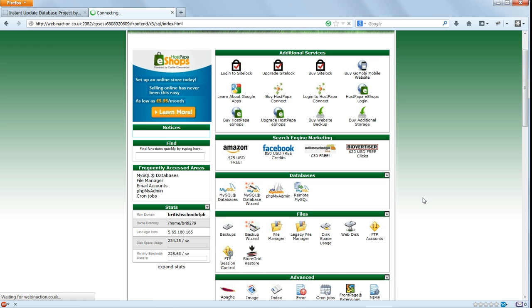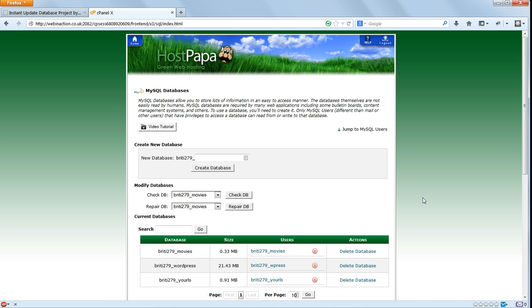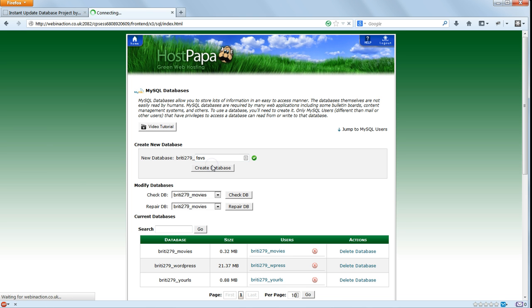In cPanel or your admin panel, click on MySQL databases. Under Create new database, enter a name for the database. The web host will add a prefix to it. You can't change this. We'll name the rest of it FAVs and click Create database.